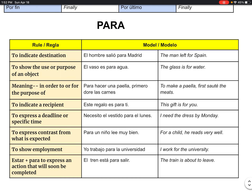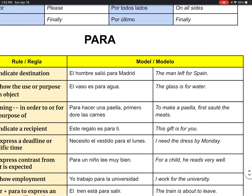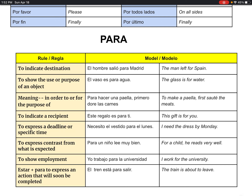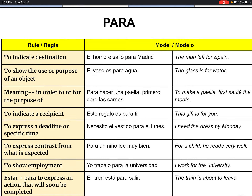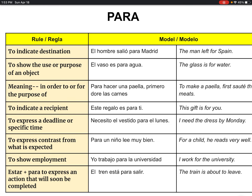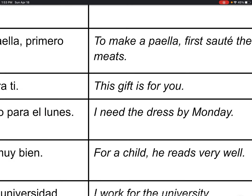Our shorter and easier one is para. There are eight reasons — hay ocho razones — for using para. To indicate destination: the man left for Spain — el hombre salió para España. To show the use or purpose of an object: the glass is for water. Meaning 'in order to' or the purpose of something: in order to get a good grade, you have to study a lot, or in order to make a paella, you first have to sauté the meats. To indicate the recipient: the gift is for you, the flowers are for you, the timeout is for this team. To express a deadline: the paper is due on Tuesday, or I need the dress by Monday.